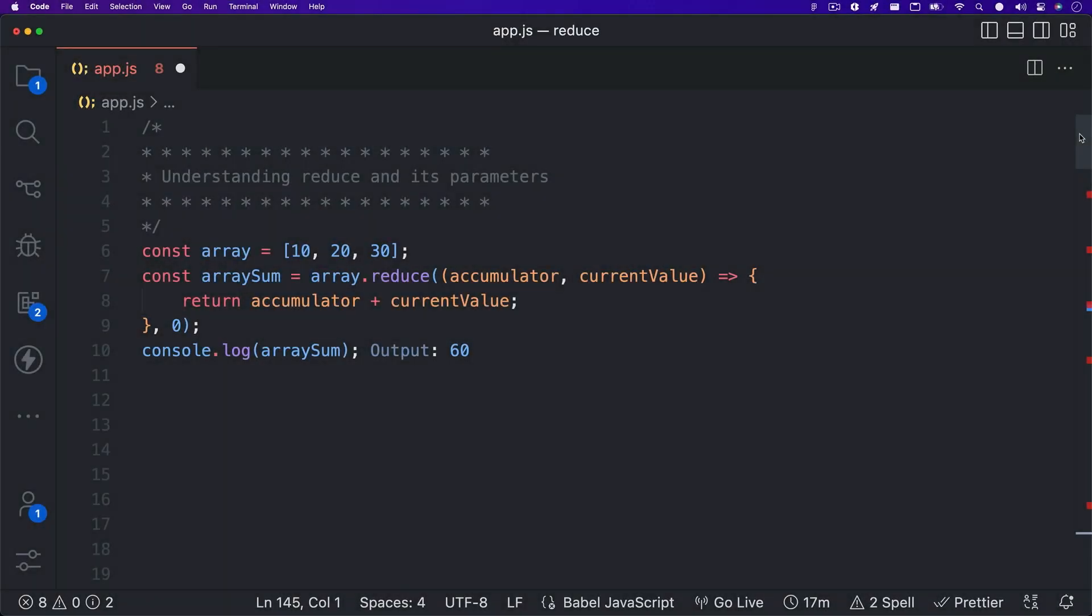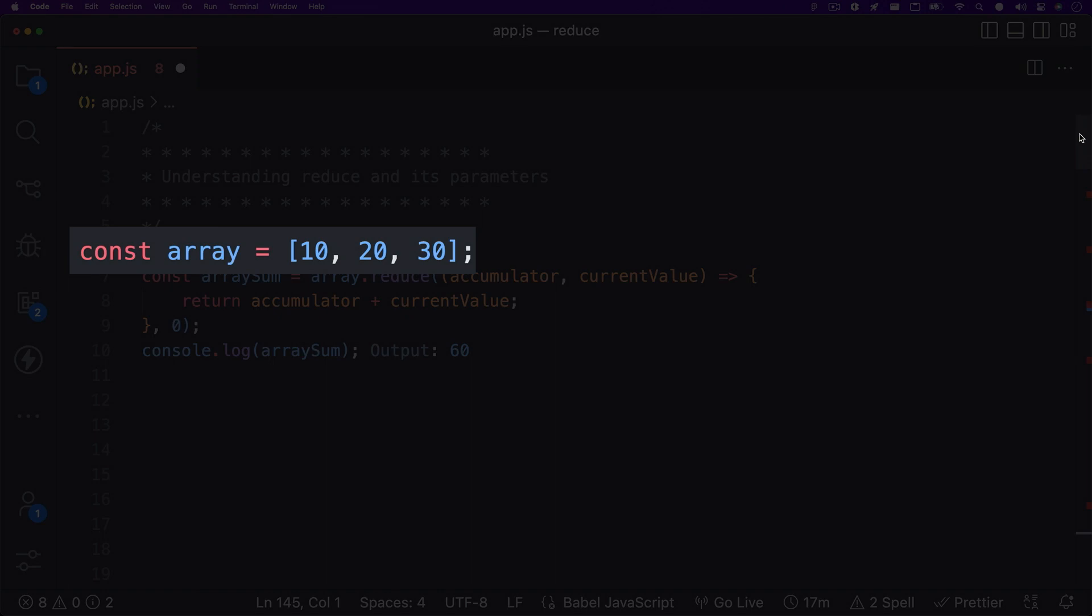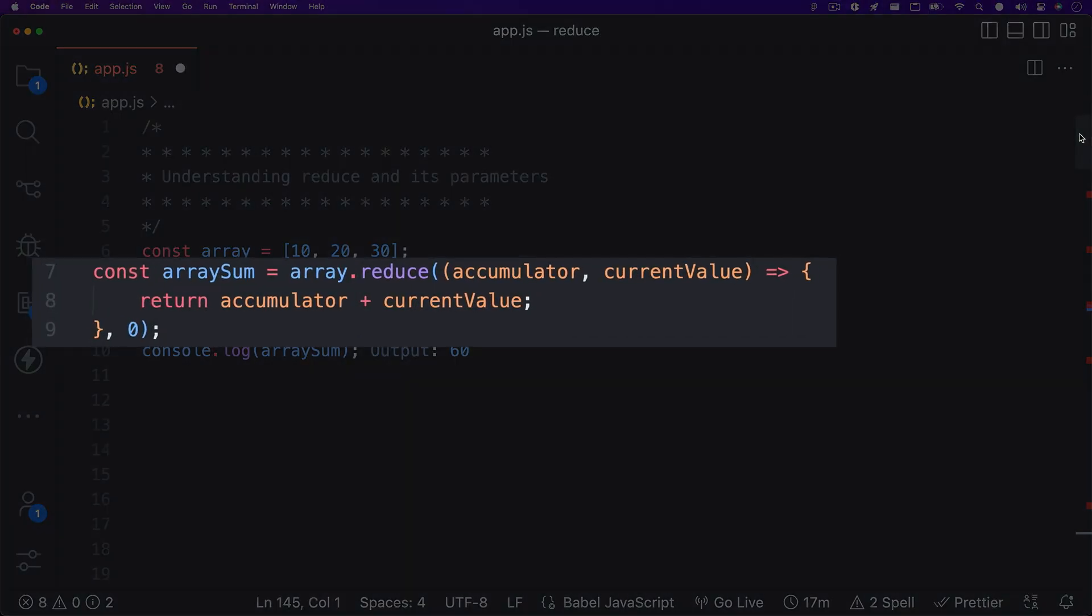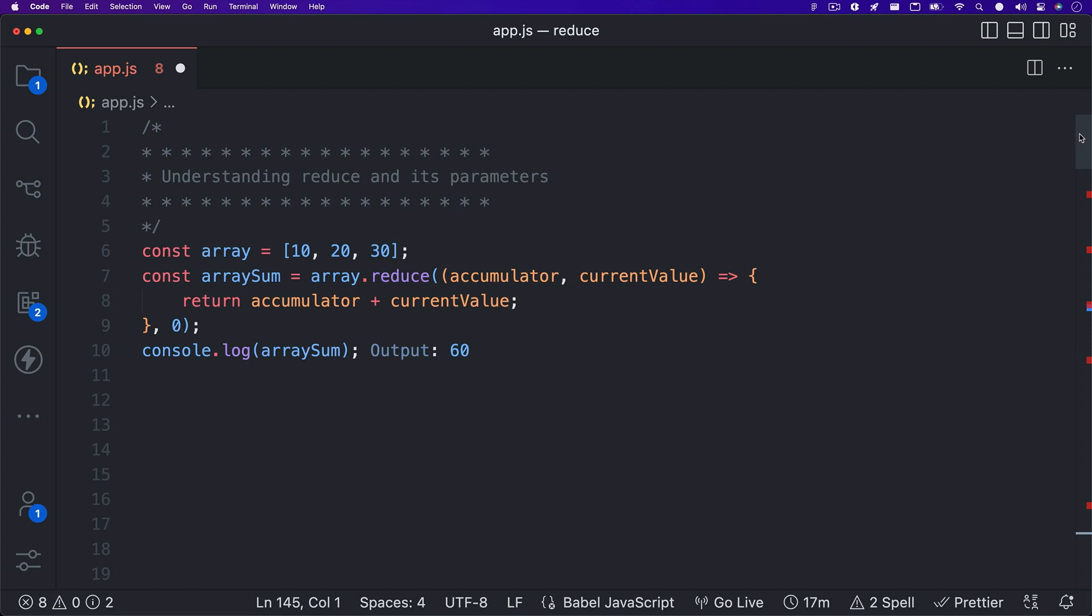This first example is an easy one. We're just taking all the array items from our array and getting the sum. Let's break down what's going on and what some of these names mean. We have an array with three values, 10, 20, and 30. We create a variable named arraySum that is equal to array.reduce. Then you see accumulator and current value as parameters in our callback function, as well as a zero just before the closing parentheses on line 9. This zero is what's known as our initial value. The first time reduce processes our array, accumulator is equal to this initial value that we have explicitly defined, which in this case is zero.